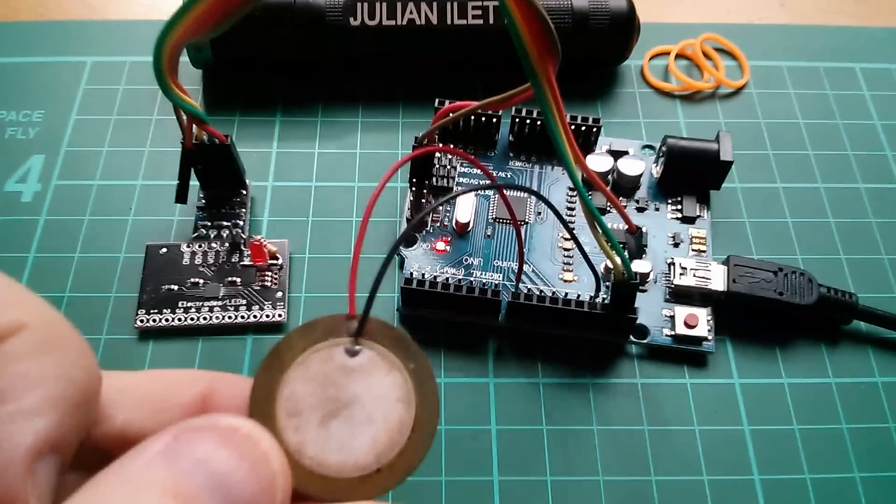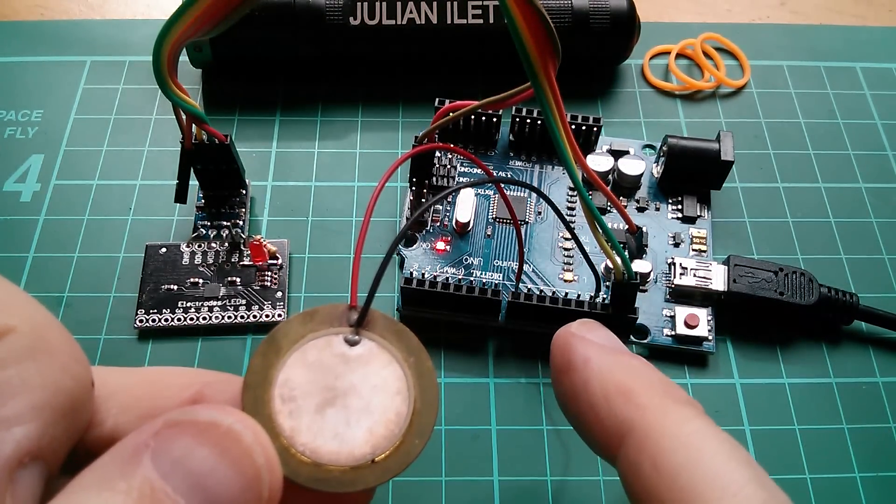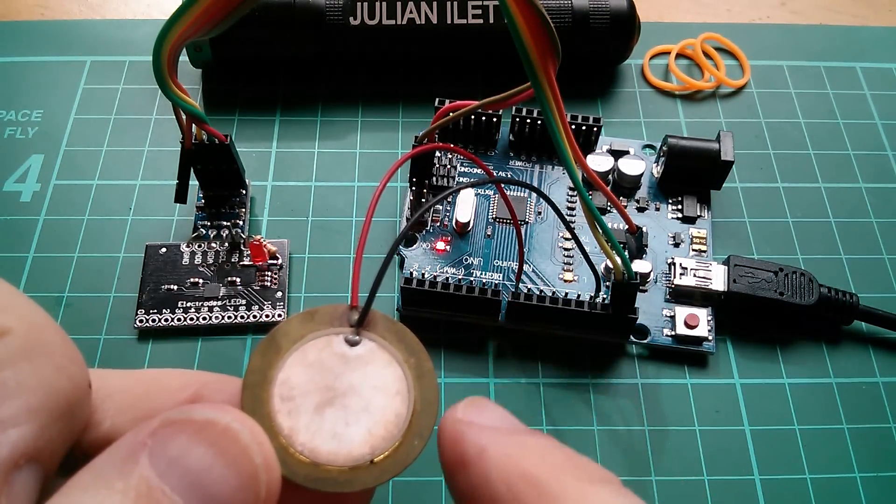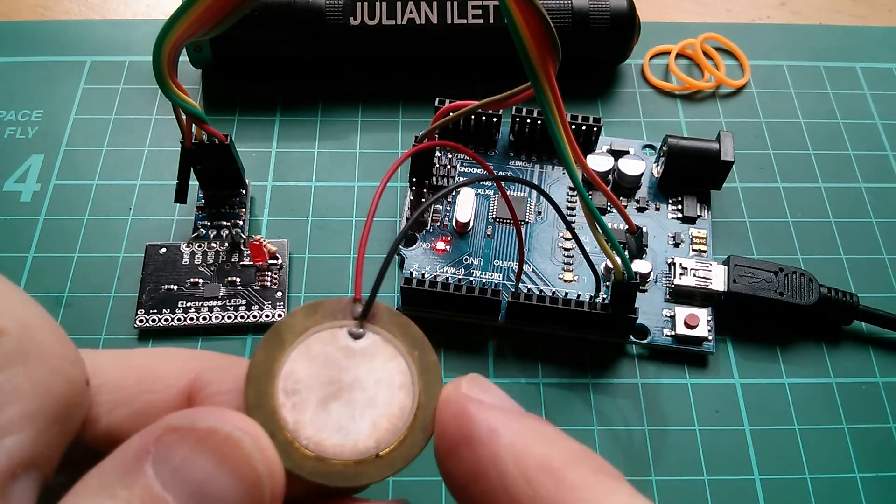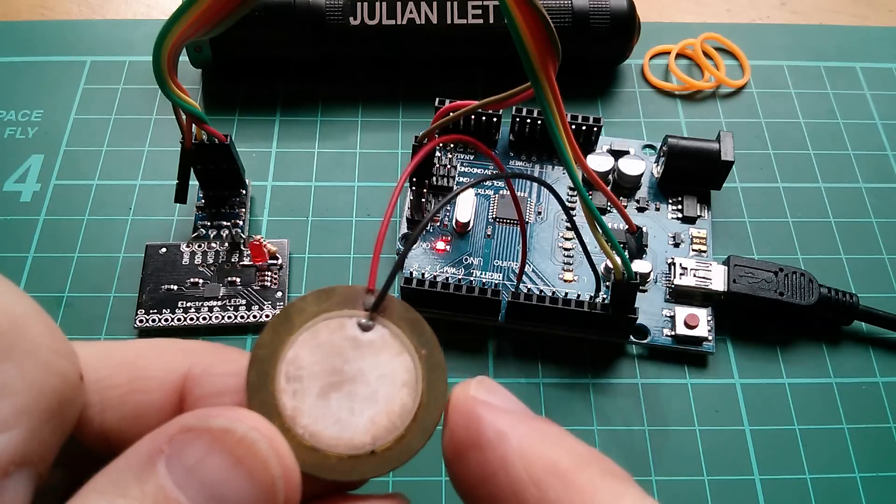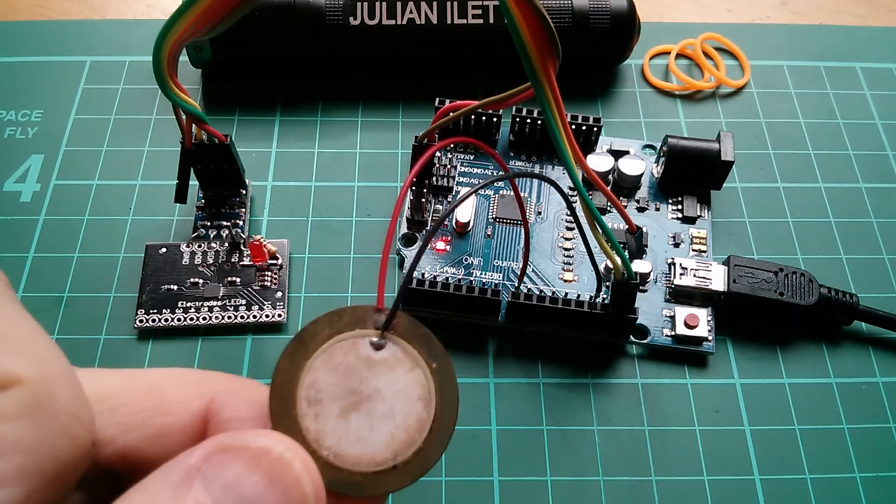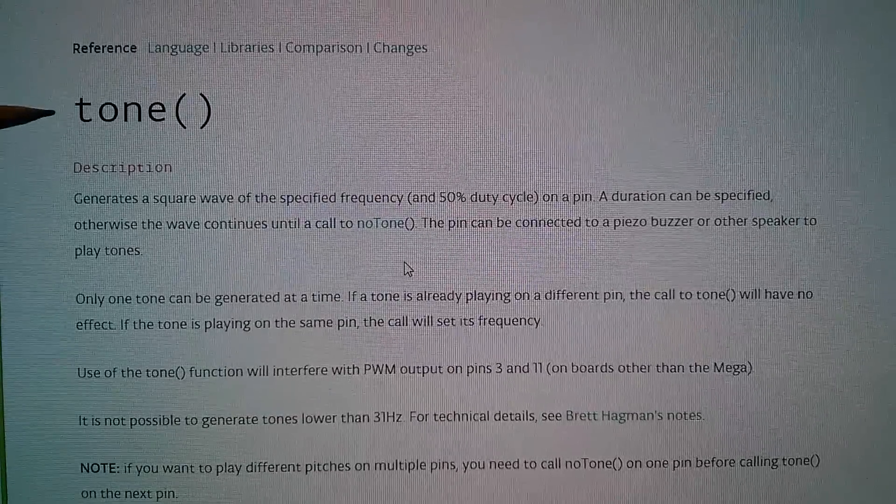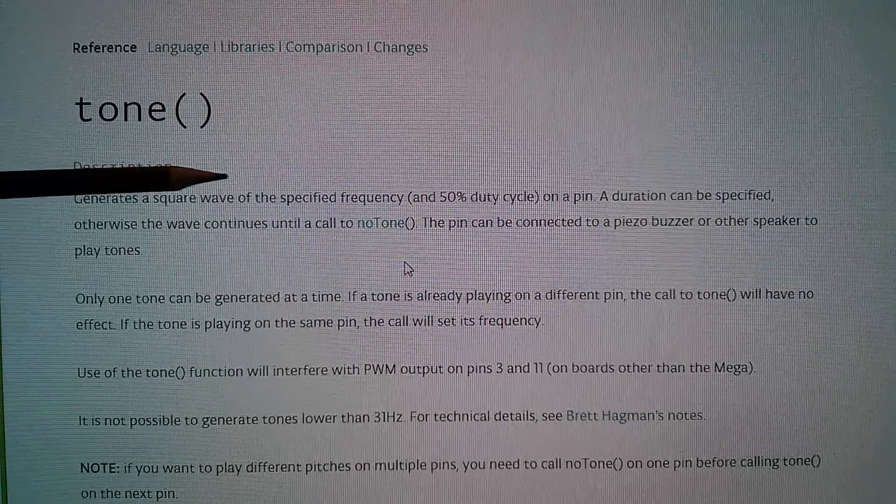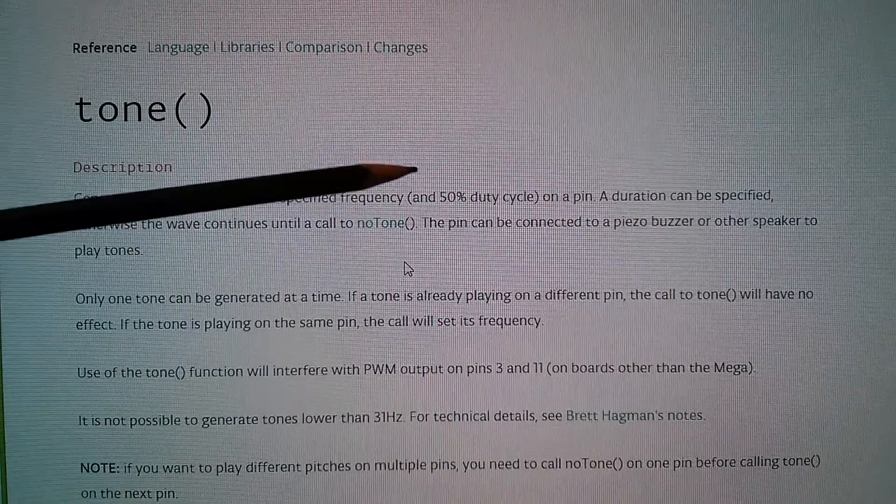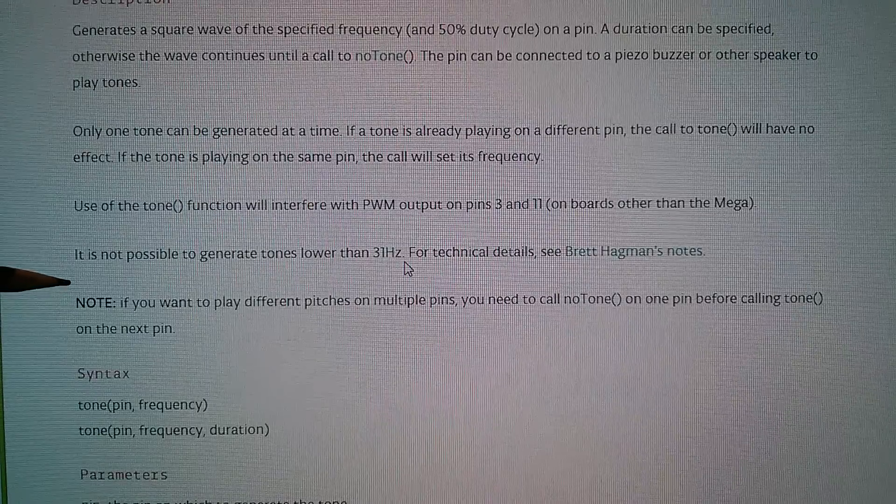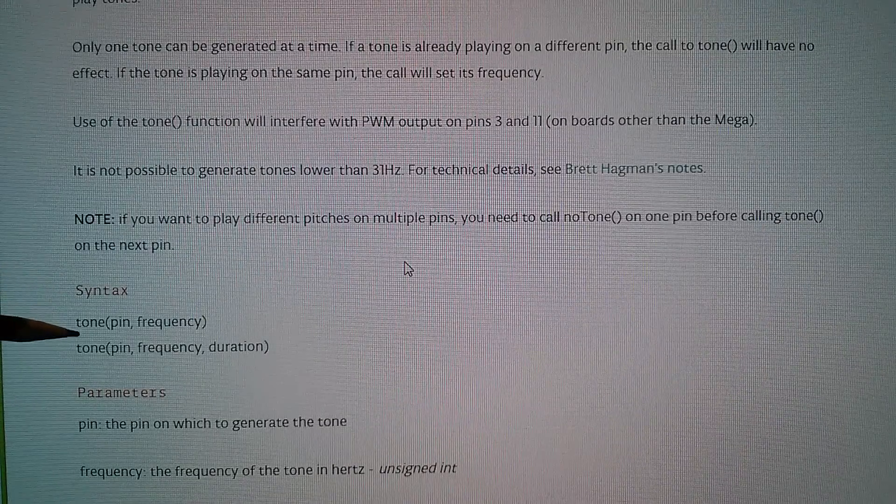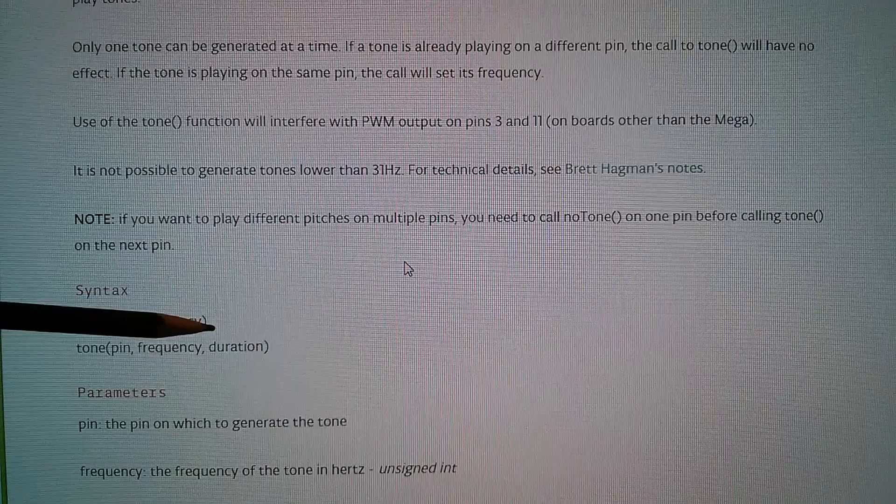So the first thing I've done is put a little piezo sounder between ground and digital pin eight. And now I'm going to try and use the Arduino tone command to produce a tone from this sounder each time I press one of the inputs. So here it is. Tone generates a square wave of the specified frequency at a 50% duty cycle on a pin. Let's have a look. So we need to say tone, pin, frequency, and duration. Well, I'm using pin eight, so that's okay. I'll go for, I don't know, half a second.